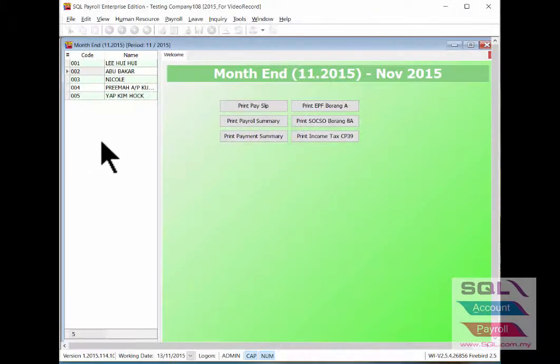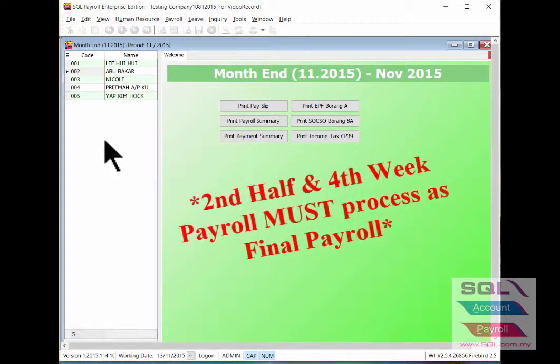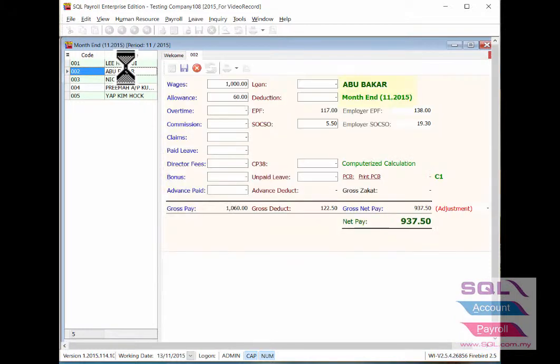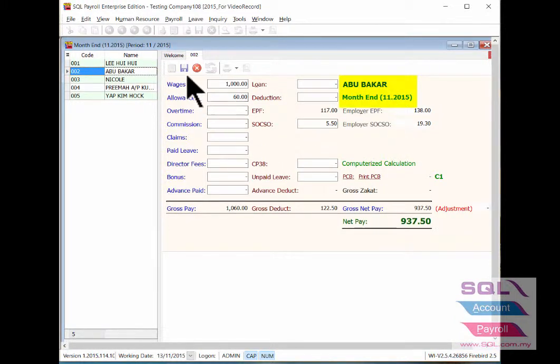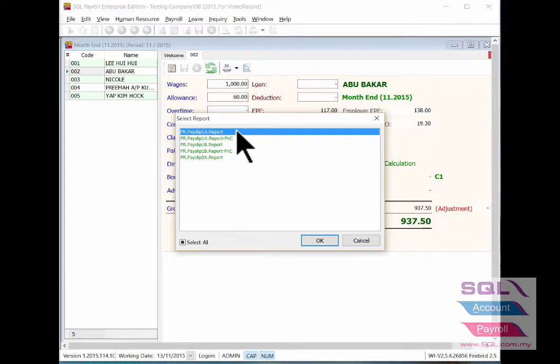And here the second half payroll is already done as month end payroll. Double click the employee name to see the details, save it, and print the pay slip.